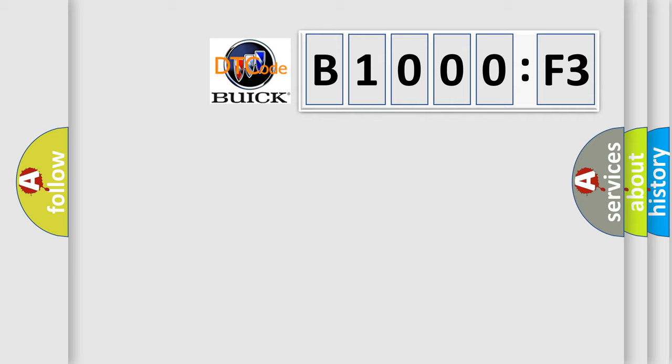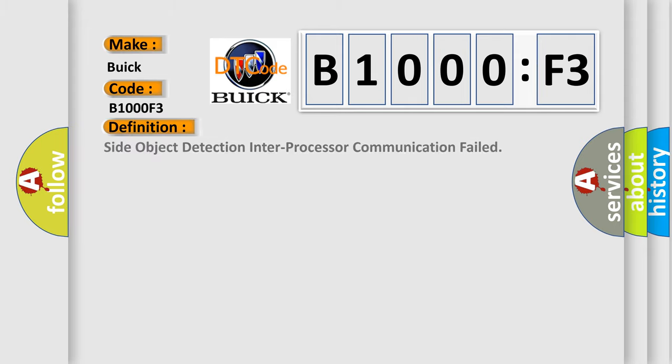So, what does the diagnostic trouble code B1000F3 interpret specifically for Buick car manufacturers? The basic definition is side object detection inter-processor communication failed.